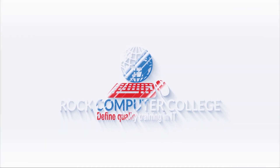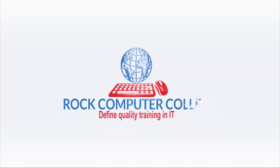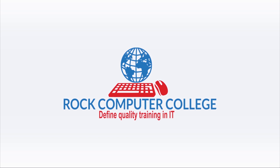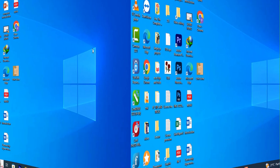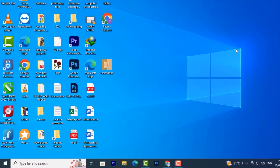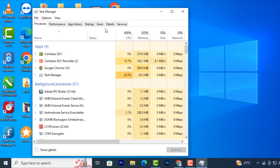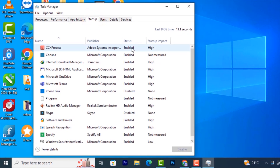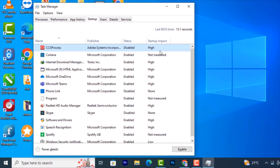Rock Computer College — defined quality training in information technology. Here's a PC trick you need to know: press Ctrl+Shift+Escape to open Task Manager, then click on Startup. Right-click and disable any apps that are starting up when your PC turns on, and this will make your PC startup much faster.